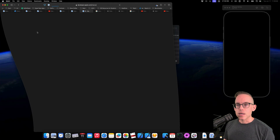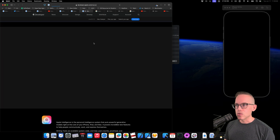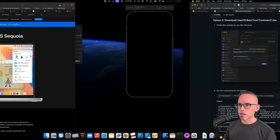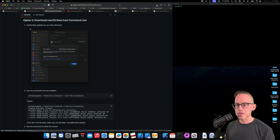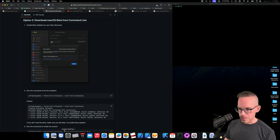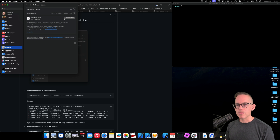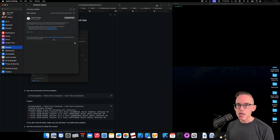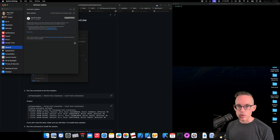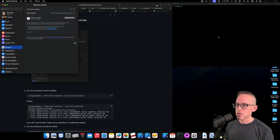The only option here — clicking that more info just shows you a website. I don't wanna install it from here because this is gonna overwrite my install. But I've provisioned my Mac so that I can now use the terminal to figure out what version this is.